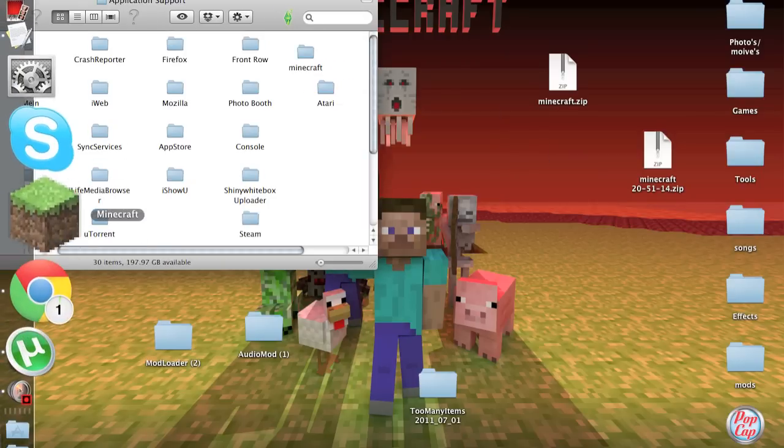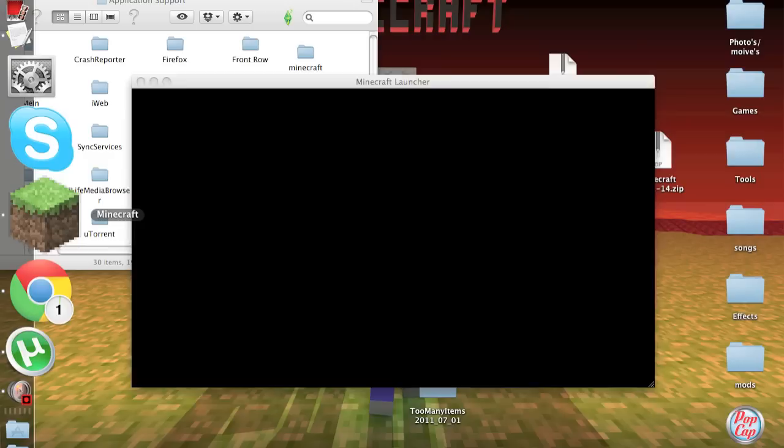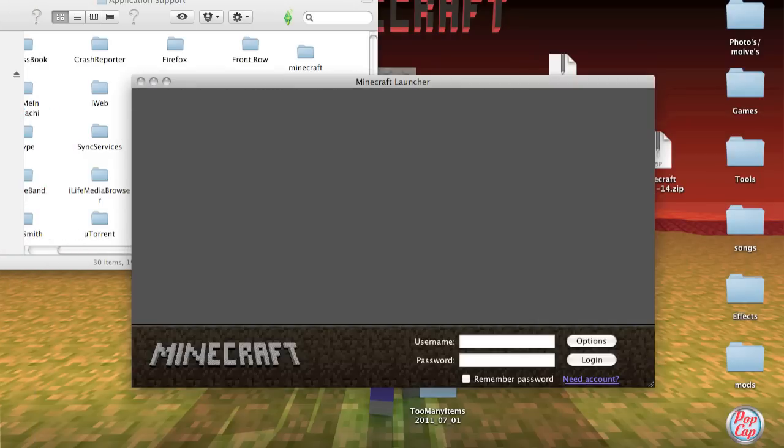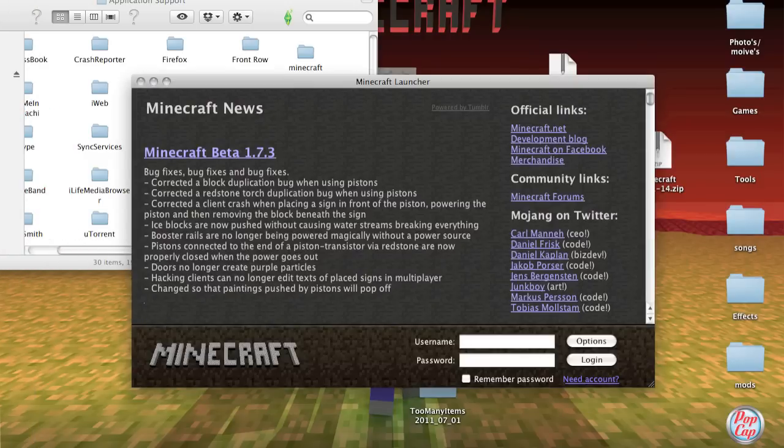And then just go to open up your Minecraft. And then you should get to this page.